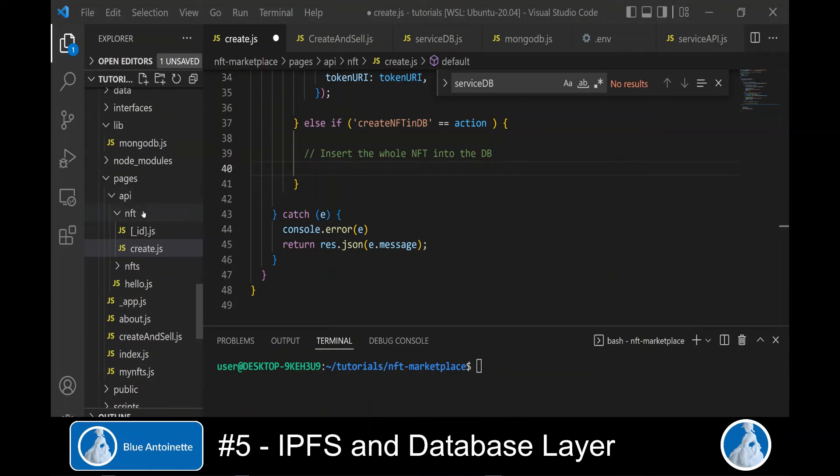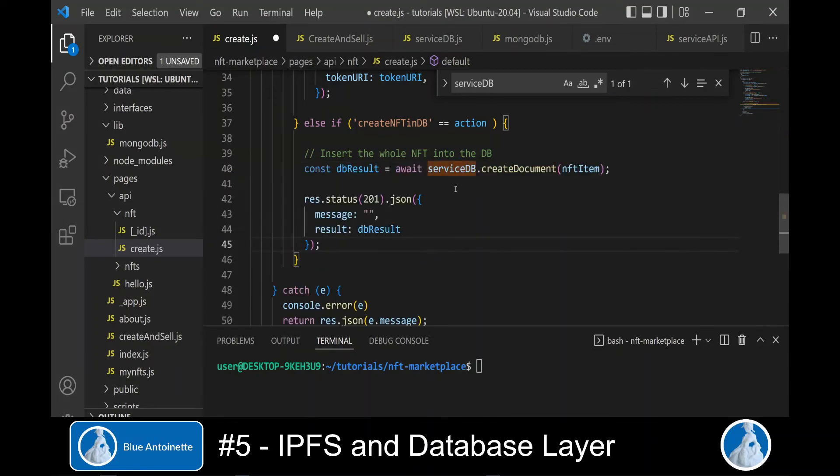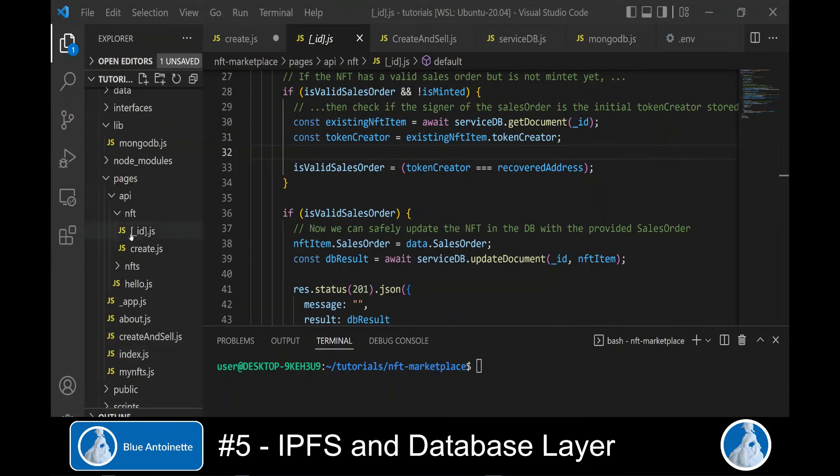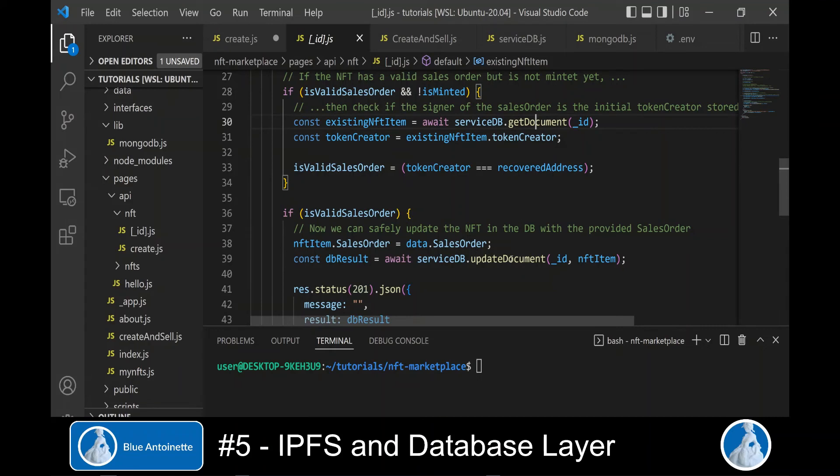Now we can switch to our backend APIs in the API directory and open the create.js file. In this create backend API, we can now create the NFT in the database by calling the service db.createDocument function, which we created earlier. Also in the underscore id.js backend API, we will use the service db functions getDocument and updateDocument once the prerequisites are available.